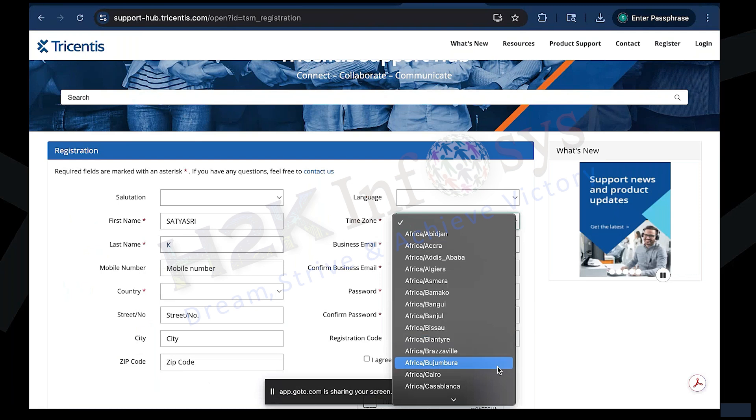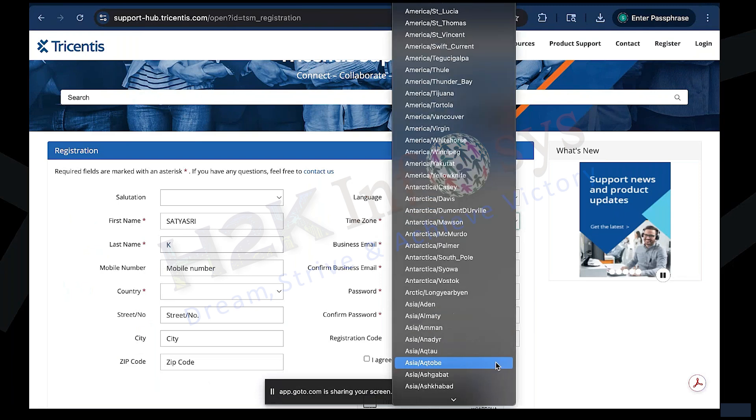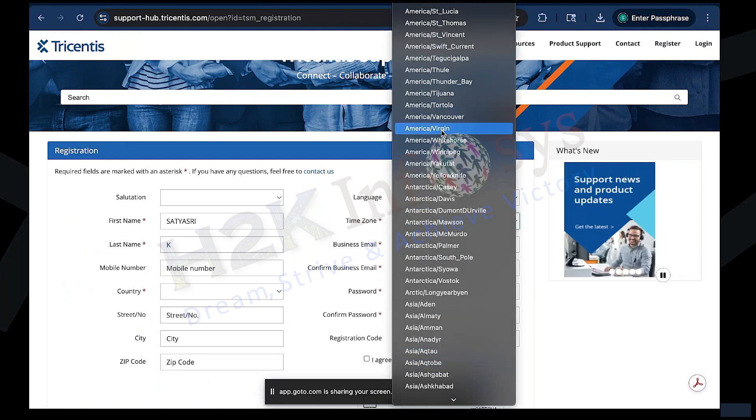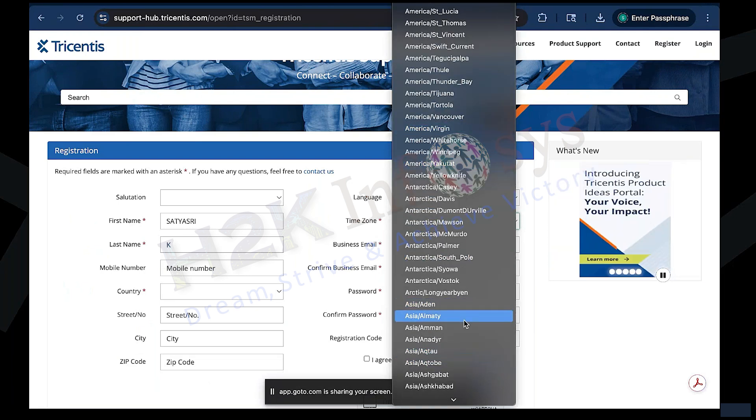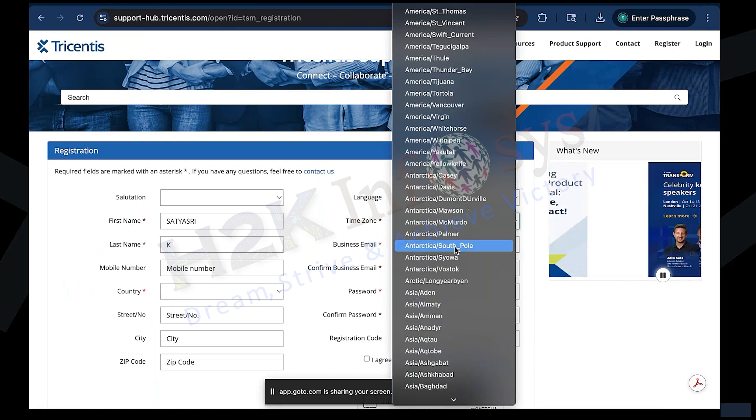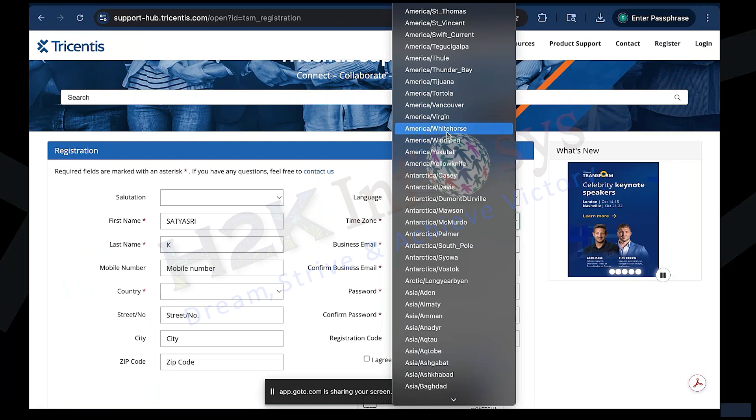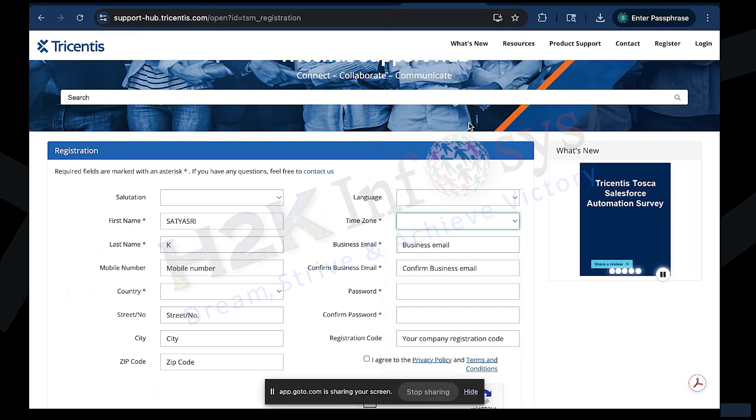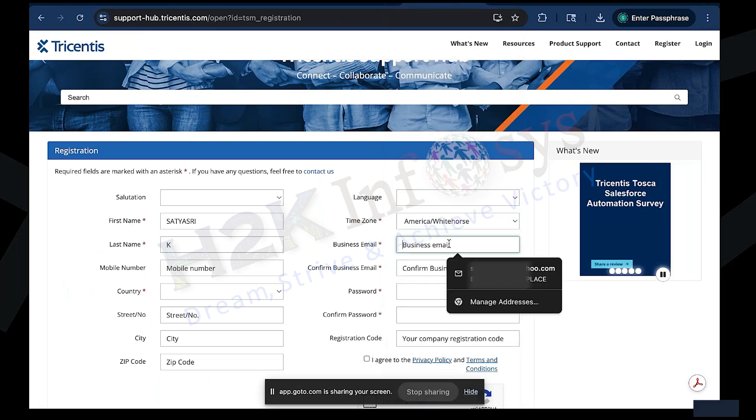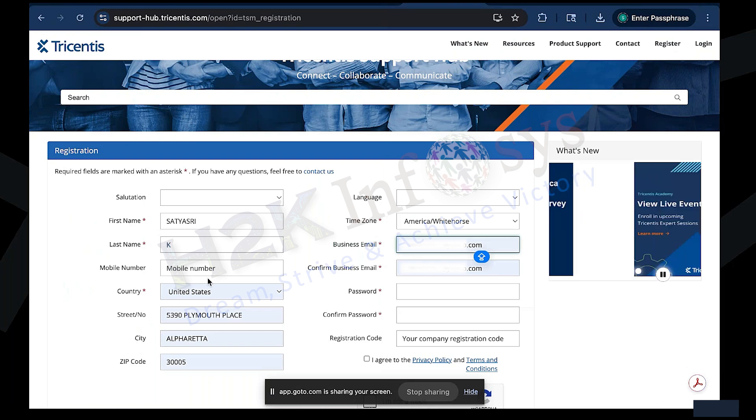Enter a valid email ID and create a password that you can easily remember. Once open, the Tosca Commander needs to log in with credentials. These credentials will be required later for login and license activation. Next, choose your country from the drop-down list, fill in the basic details, and review your information once more to avoid typos.